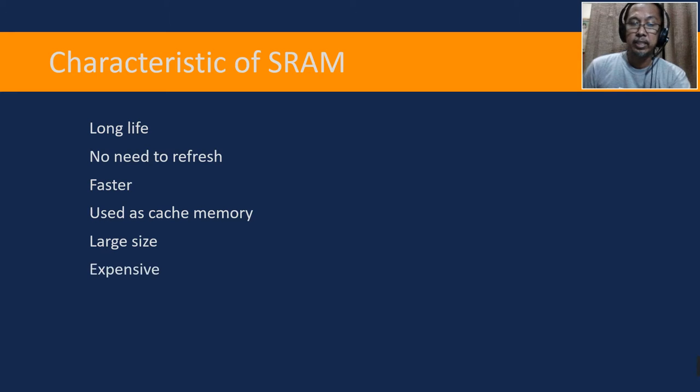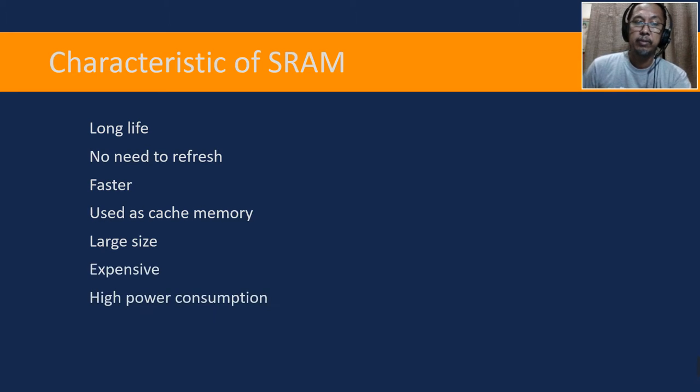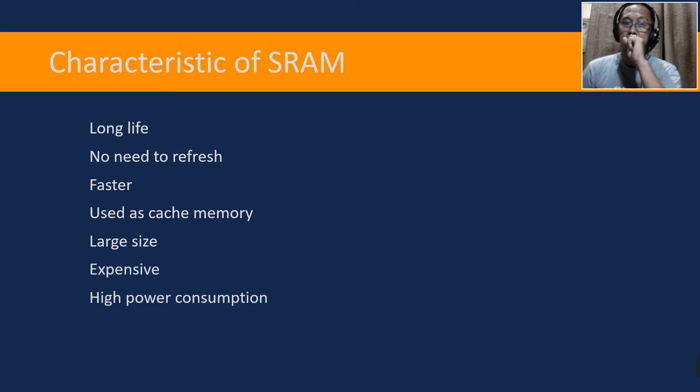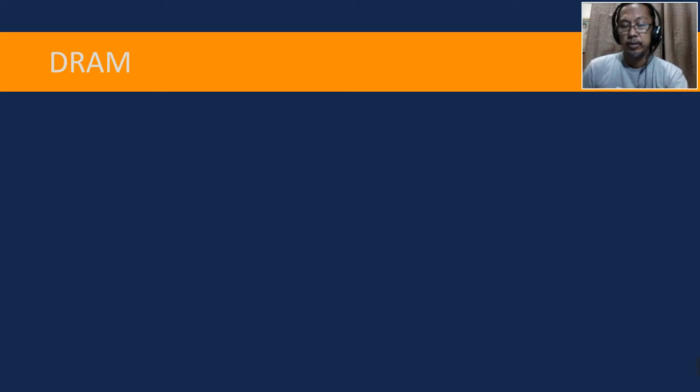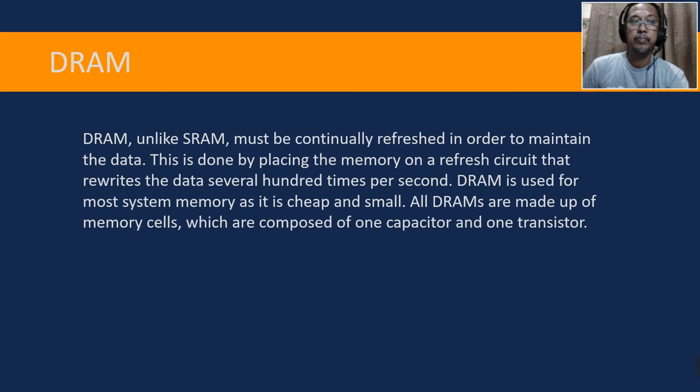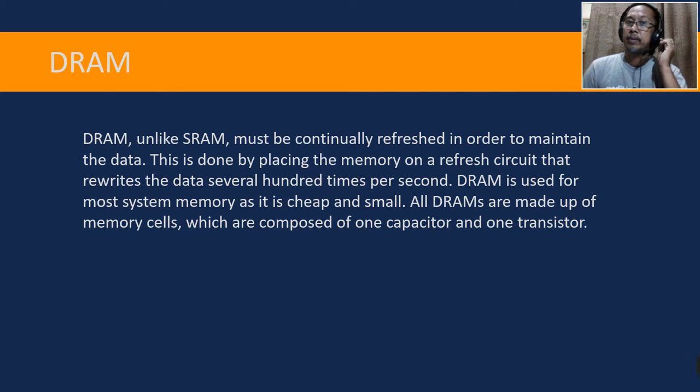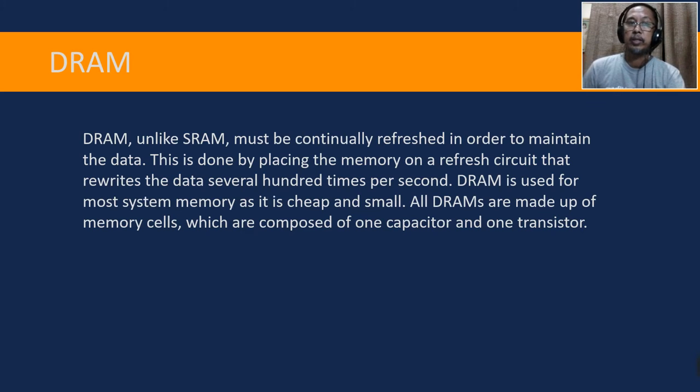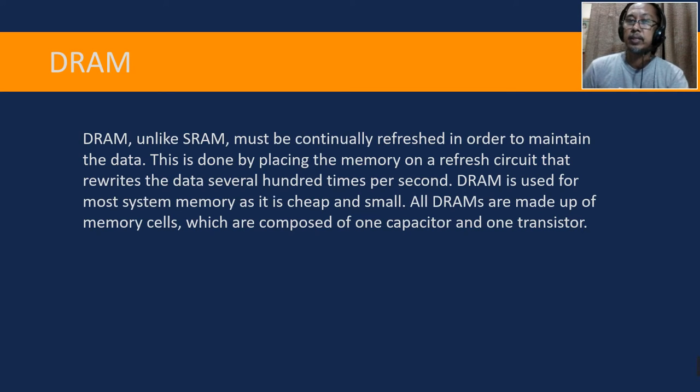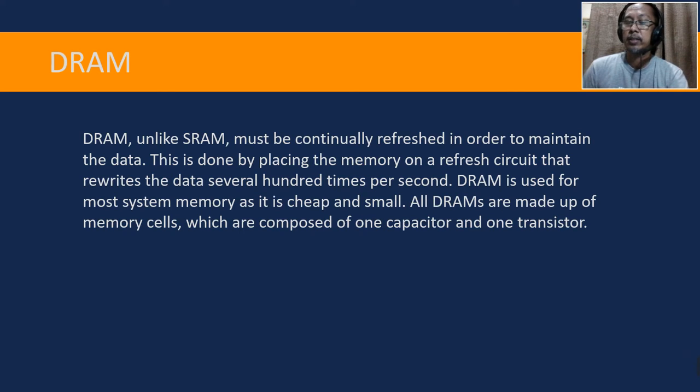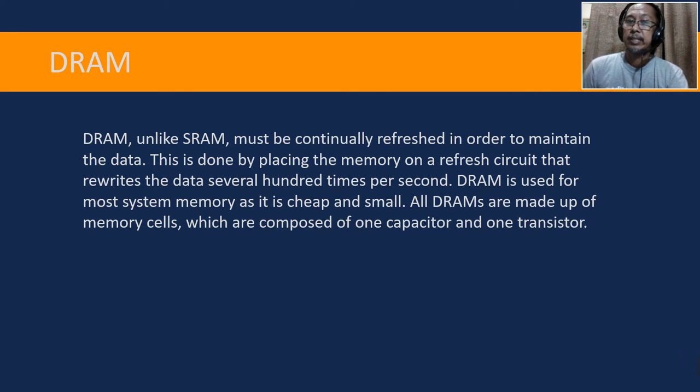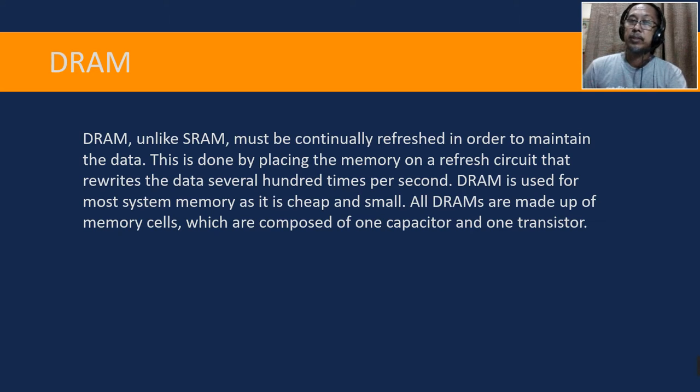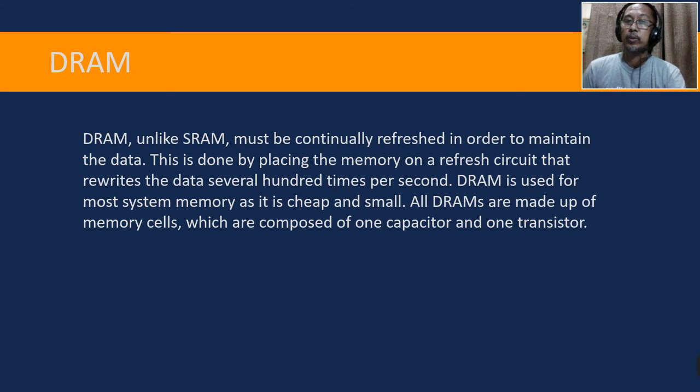The next is DRAM. DRAM, unlike SRAM, must be continually refreshed in order to maintain the data. This is done by placing the memory on a refresh circuit that rewrites the data several hundred times per second. DRAM is used for most system memory as it is cheap and small. All DRAMs are made up of memory cells which are composed of one capacitor and one transistor.